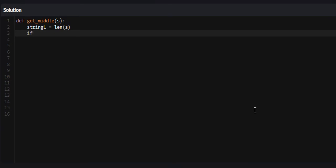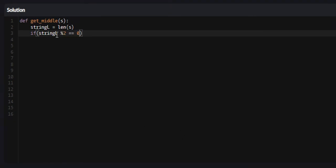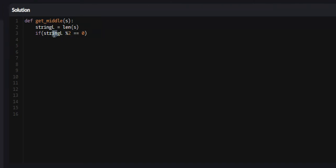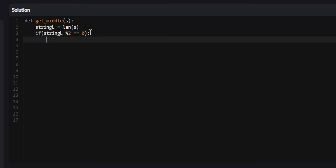We can check if it's even by saying if the string L modulus 2 is equal to 0. The modulus operator returns the remainder once the number in front is divided into this number as many times as possible. If it is an even number, the remainder will always be 0, meaning that this number is even.